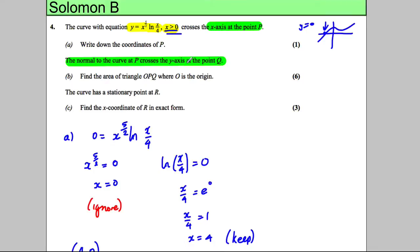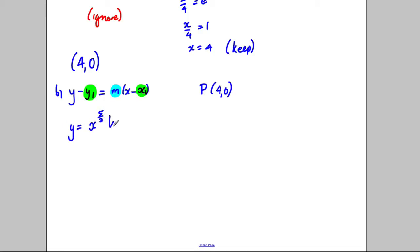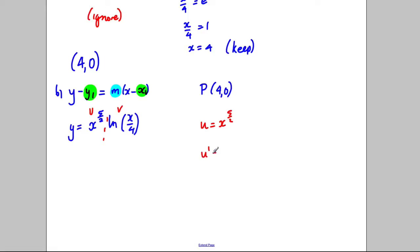Get the easy mark first: we know the coordinates of P are (4, 0), so we have x1 and y1. We just need the gradient. Given y equals x to the power of 5 over 2 times the natural logarithm of x over 4, we differentiate using the product rule. Let u equal x to the power of 5 over 2, so u dashed equals 5 over 2 times x to the 3 over 2.